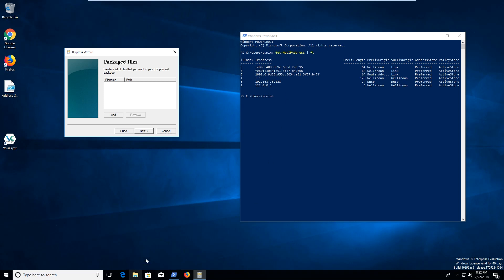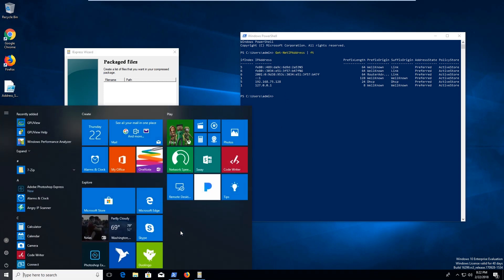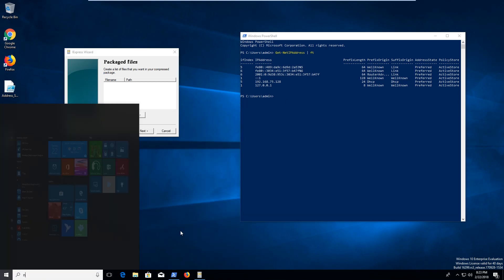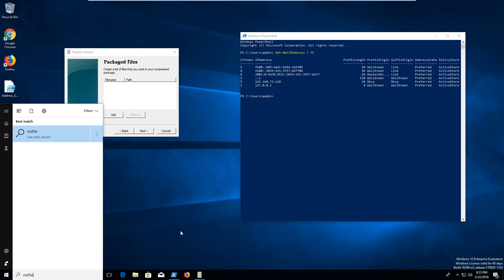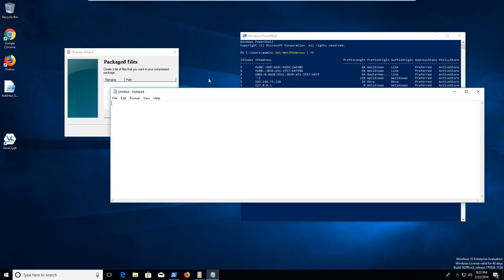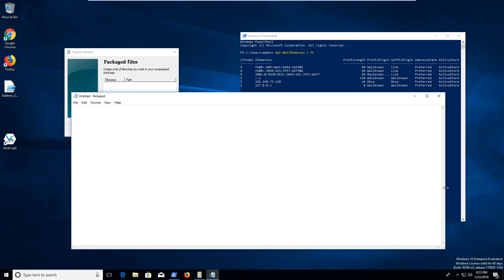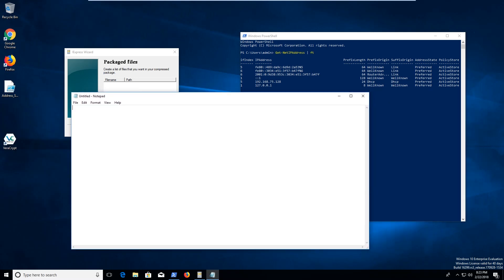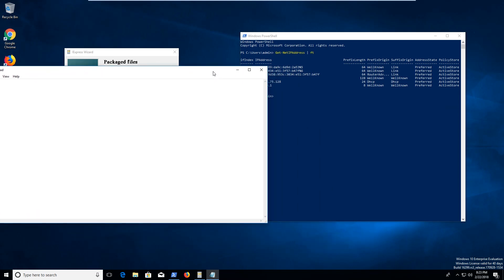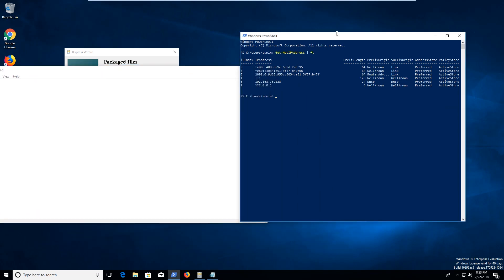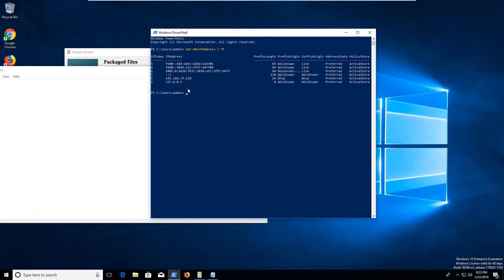So I'm gonna go ahead and let's open up Notepad. If I can spell it right. And then we're gonna go ahead and throw a couple of things in here. So I'm just gonna go through some of the stuff in PowerShell real quick.